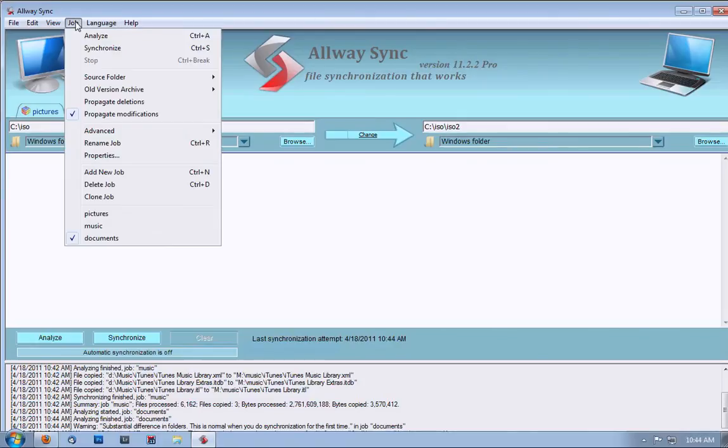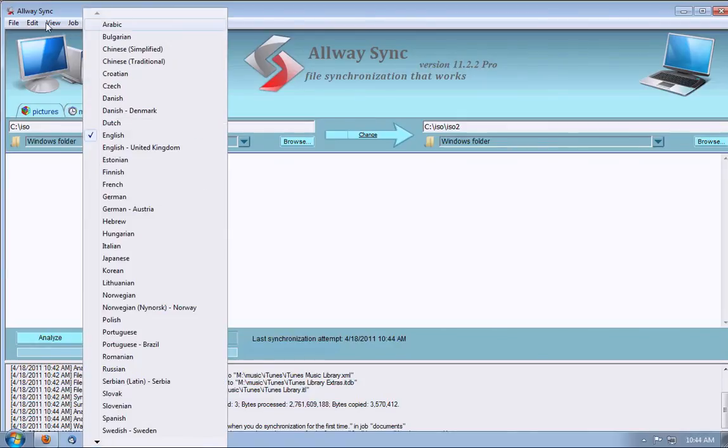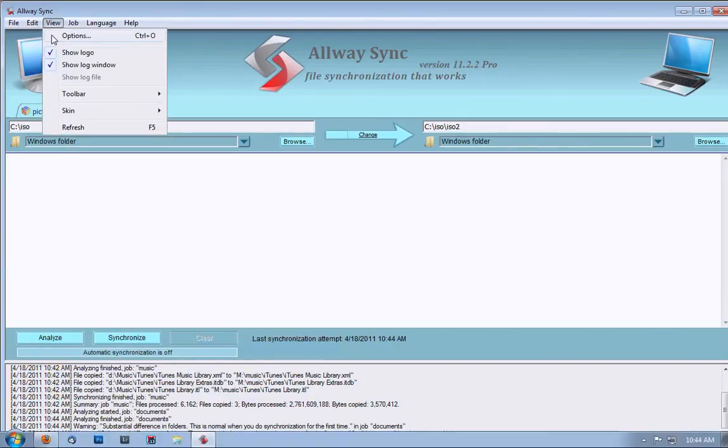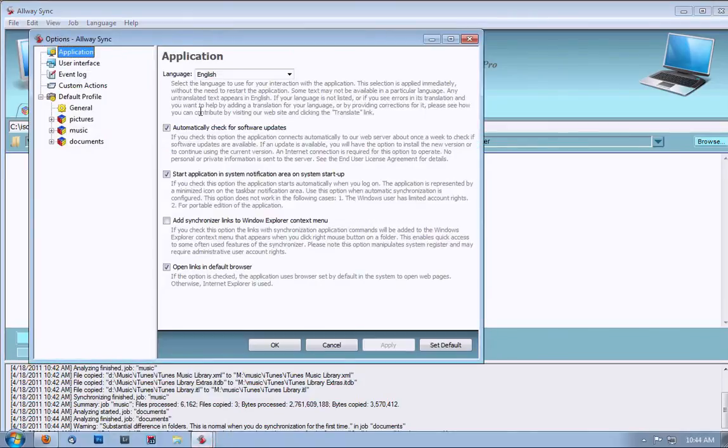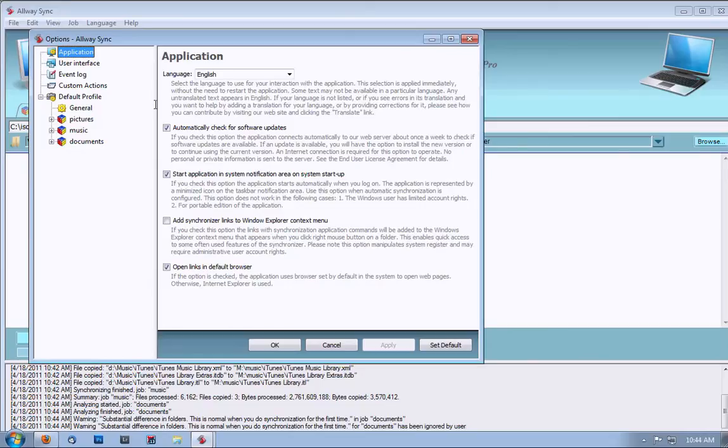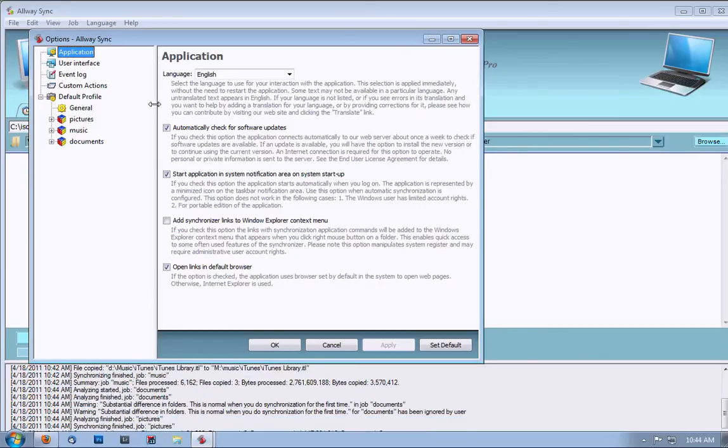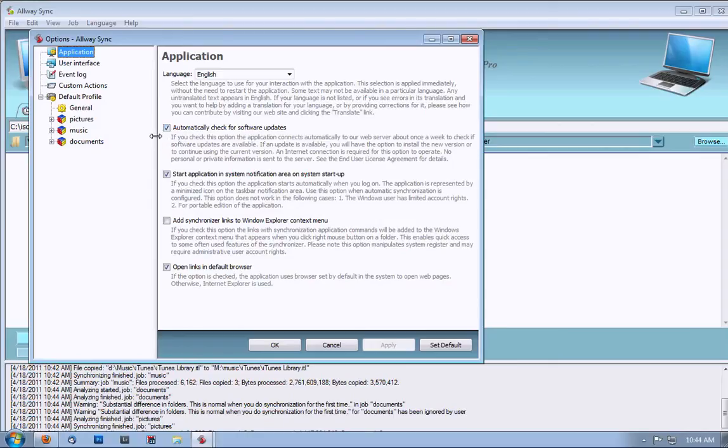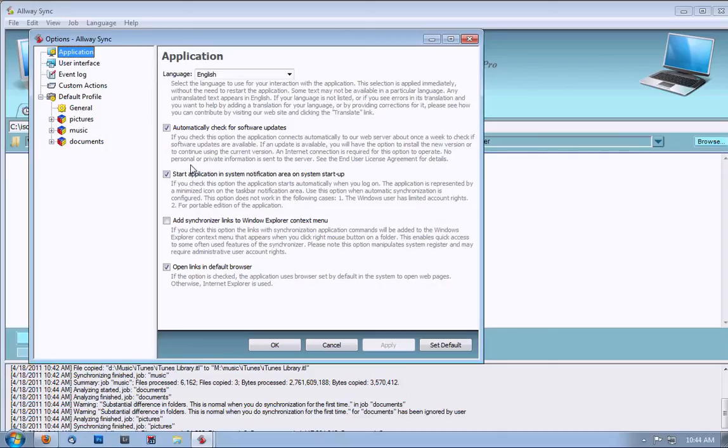Now, if you go to View Options, you can set up automatic synchronization. In this case, I have automatically check for software updates and Start Application in System Notification Area on System Startup. So, automatically launch the program. With these two boxes checked, it should keep your program up to date and always running so that it will do your auto synchronization.